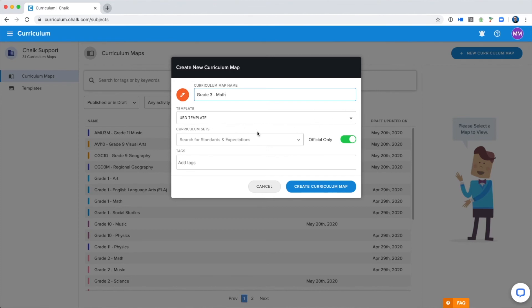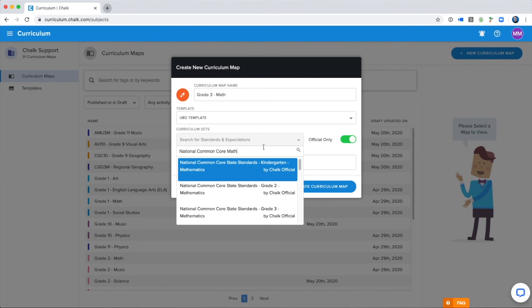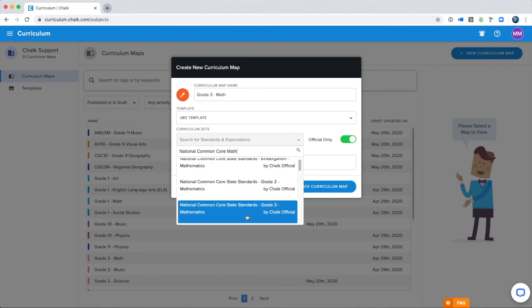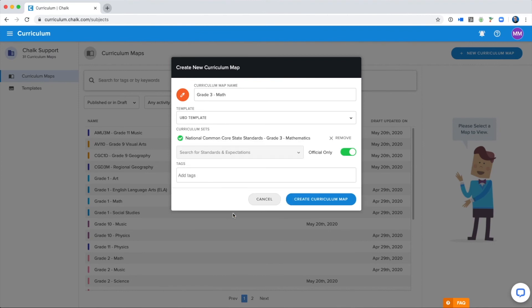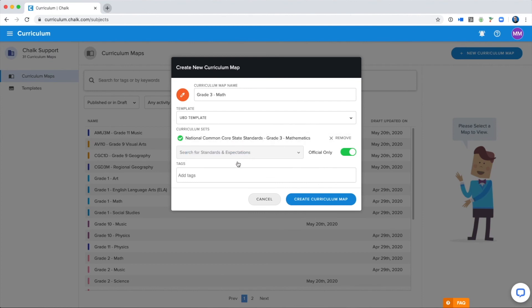Next thing I want to do is assign the Curriculum Sets that I should be tracking and using within my Curriculum. So for me, I'm going to search National Common Core Math. And I can see the Curriculum Set I want to add right here. You can actually add as many Curriculum Sets as you like and track multiple sets for your subjects. For now, I'm just going to use my National Common Core State Standards.